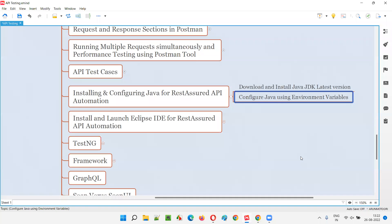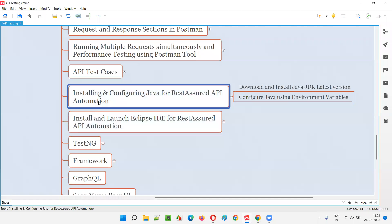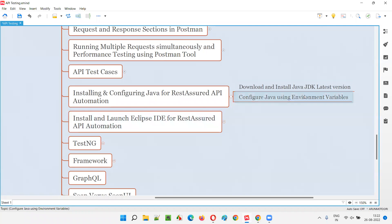That's it - this is how you install and configure Java for REST Assured API automation. In the coming sessions, we are going to start REST Assured API automation. This process is for those who are new to Java and don't know how to set it up.